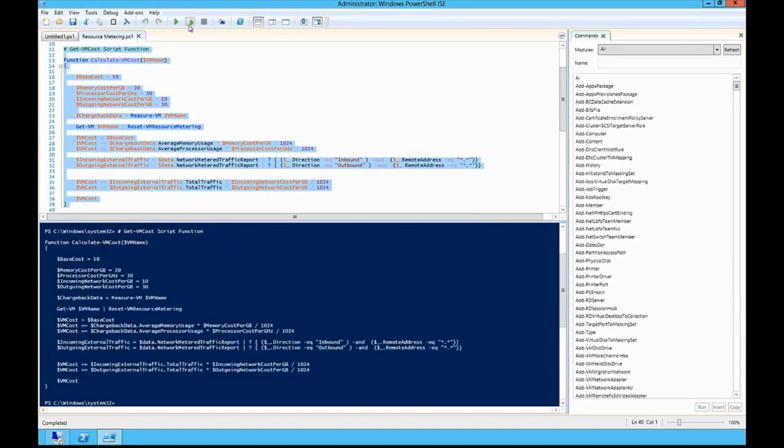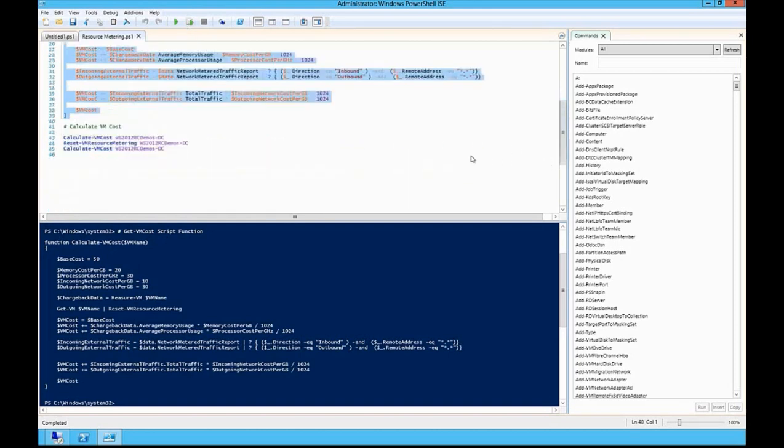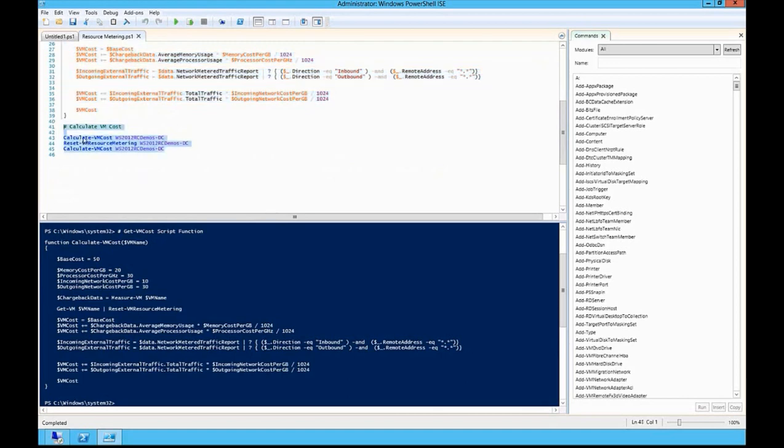And then lastly I can now see how much I should charge or show back to the user that virtual machine has been using.